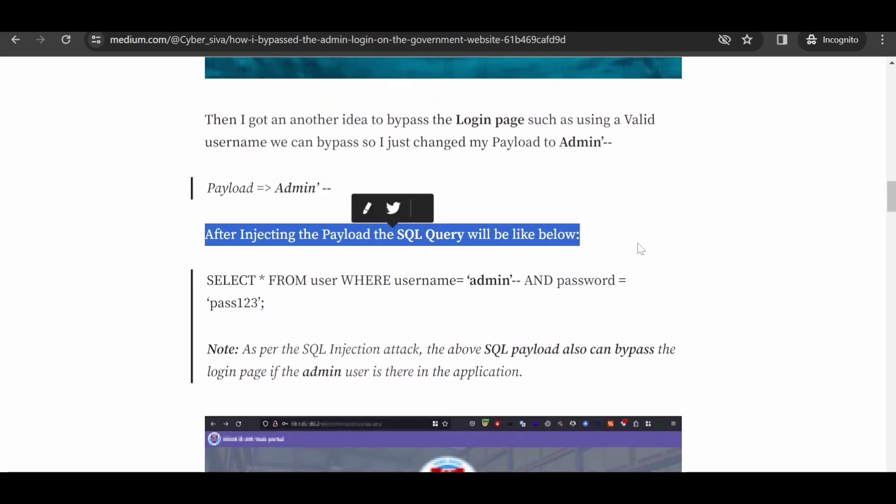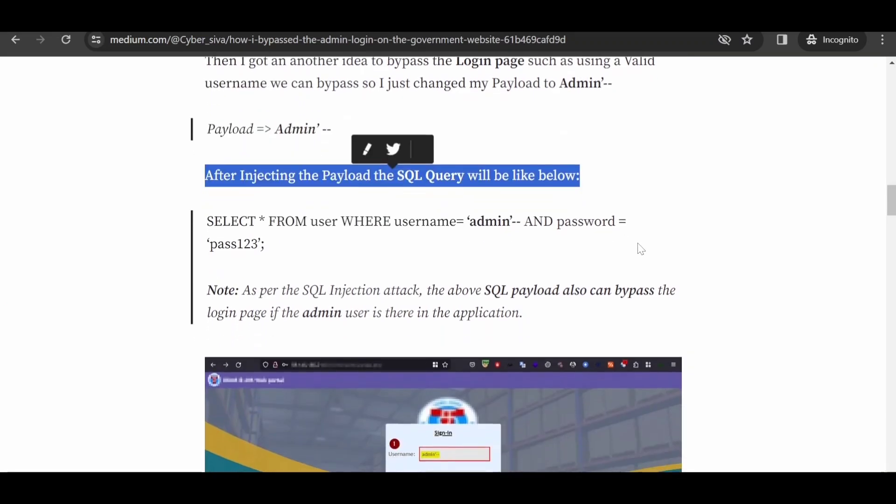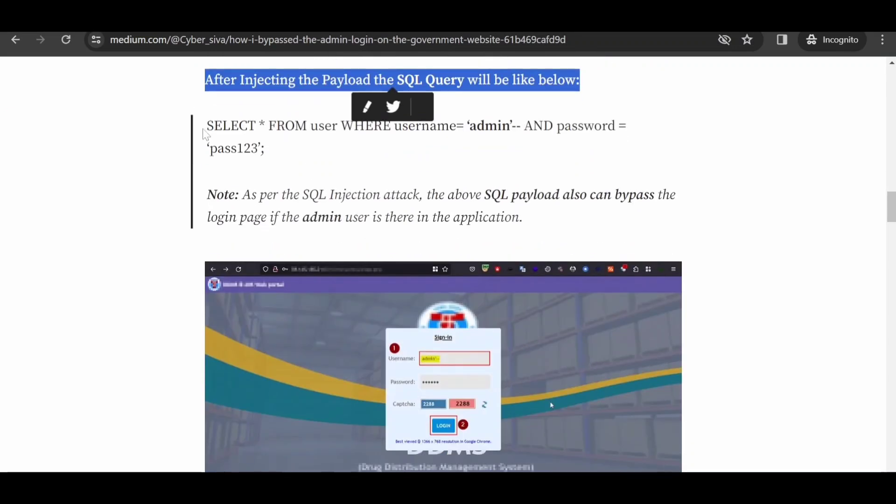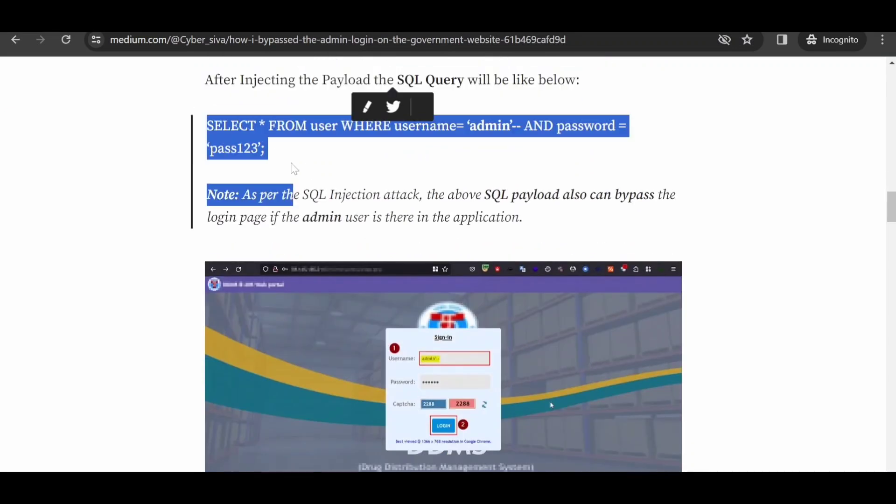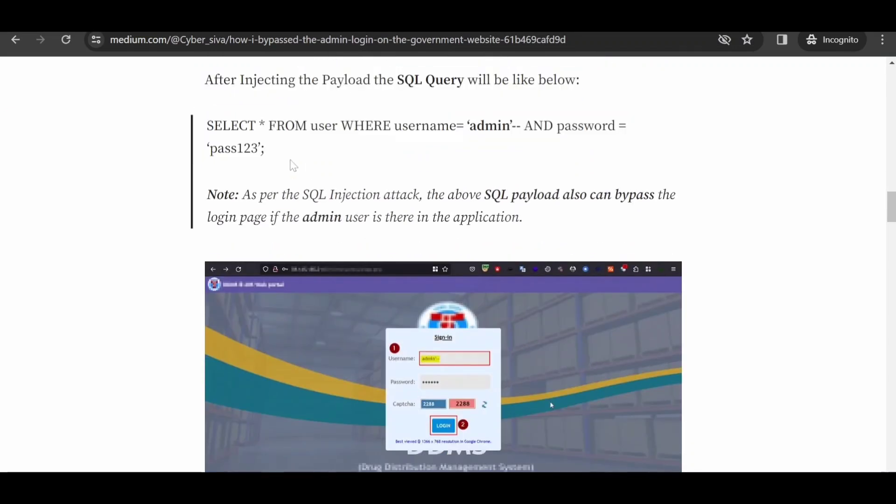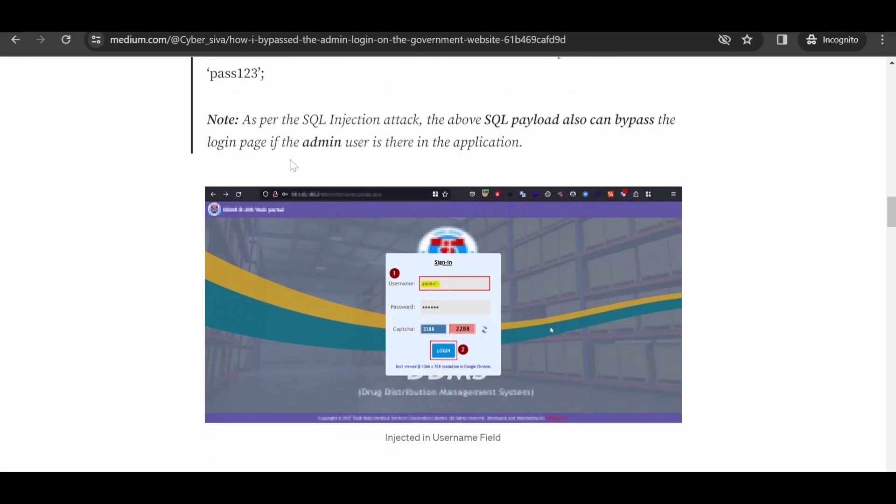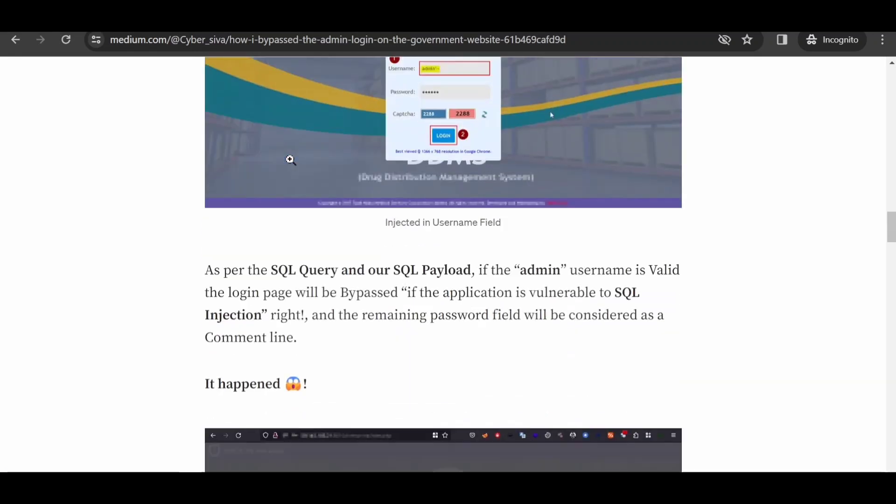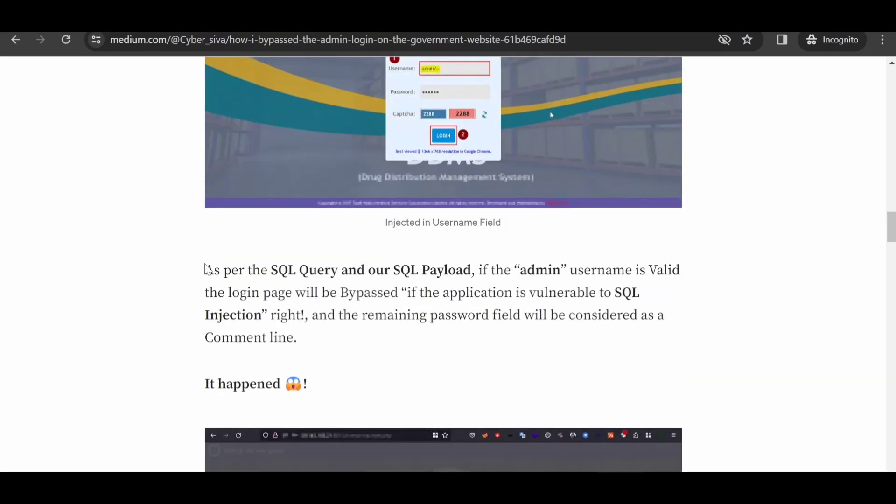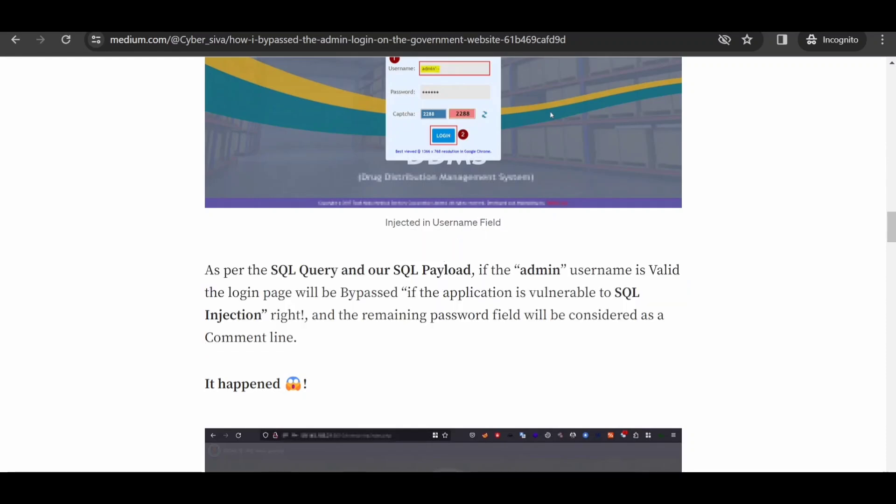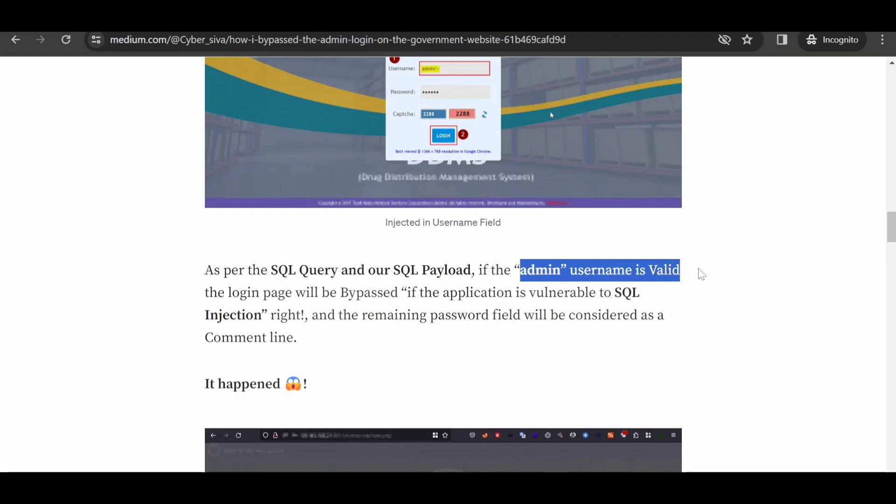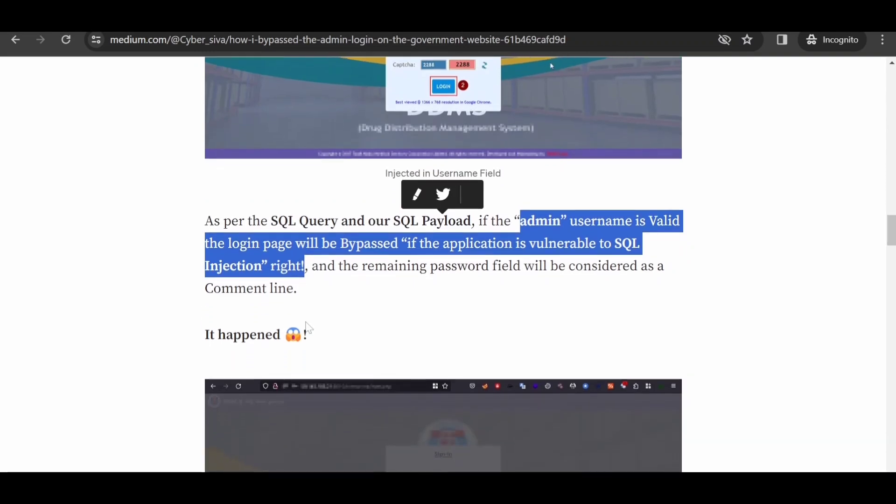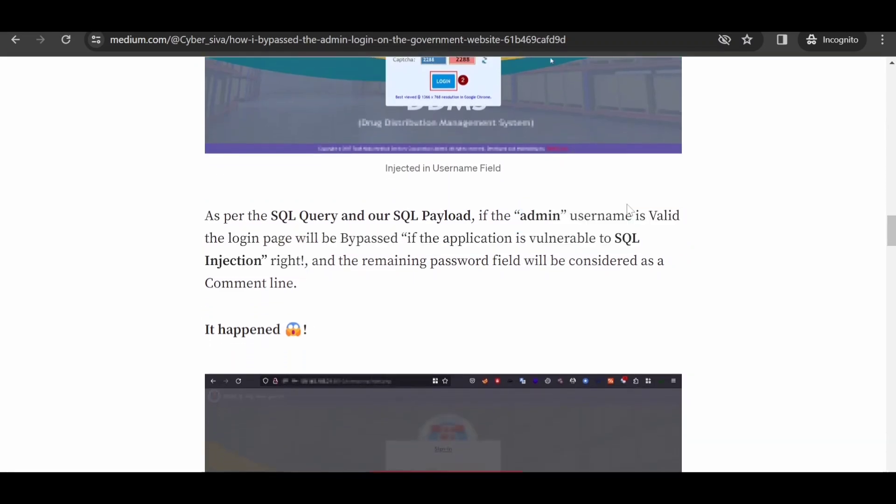If the username 'admin' is deemed valid and the application is susceptible to SQL injection, the login page will be successfully bypassed. The remainder of the password field is then treated as a comment, essentially nullifying its impact on the authentication process. This technique can exploit vulnerabilities in the system's handling of SQL queries, allowing for unauthorized access.